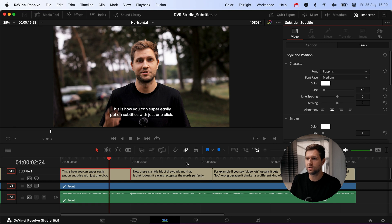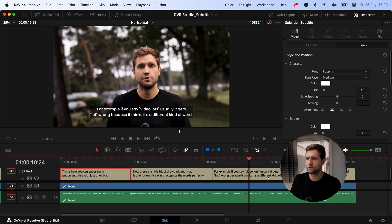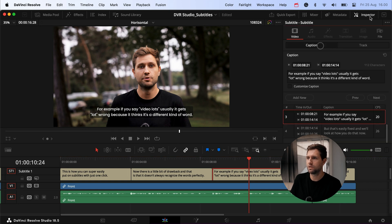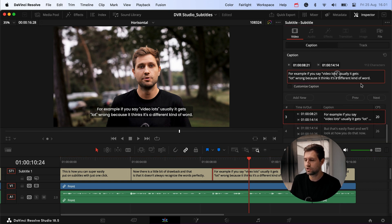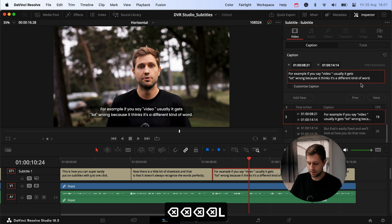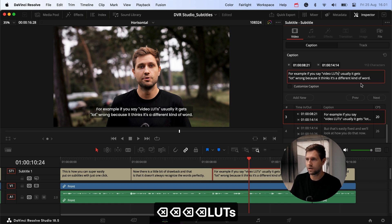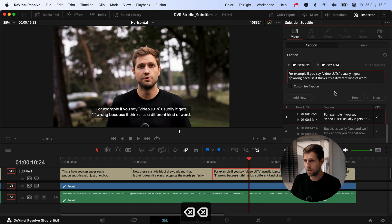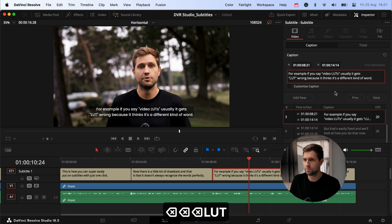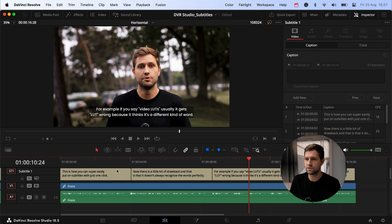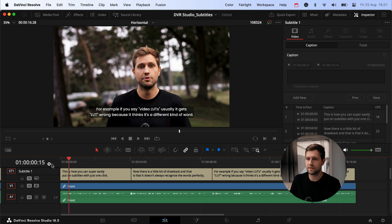To fix where it gets a word wrong, I just click on that subtitle section, go back to the Caption tab in the Inspector menu, and adjust the text very easily in there. It's not a lot that it gets wrong — no pun intended — but it's super simple to change, and with a few clicks and adjustments we have it correct.